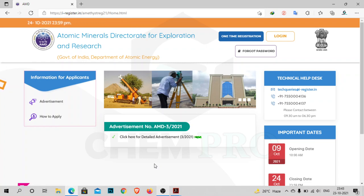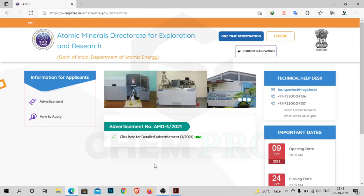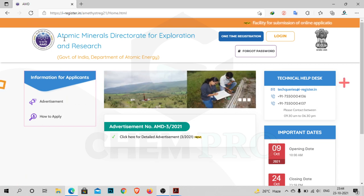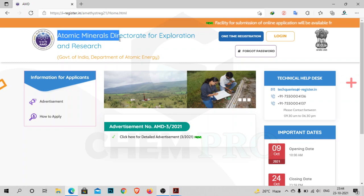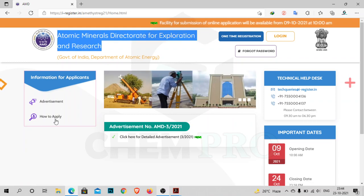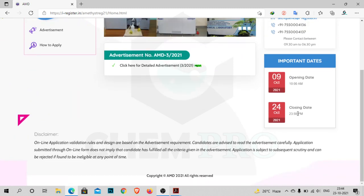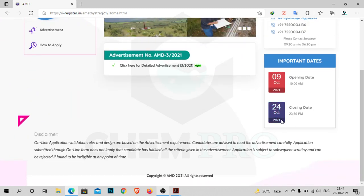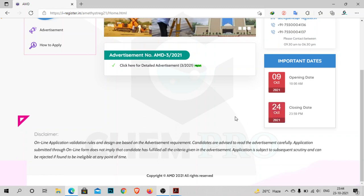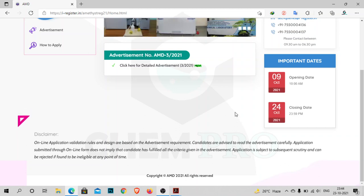Hello everyone, myself Pranasharkar and welcome to my channel KEMPRO. This is a quick update about a vacancy from the Atomic Minerals Directorate for Exploration and Research, the Government of India Department of Atomic Energy. The last date of this vacancy is 24th October, that is tomorrow, 11:59 PM. Till 11:59 PM you can apply for the post or submit the application.